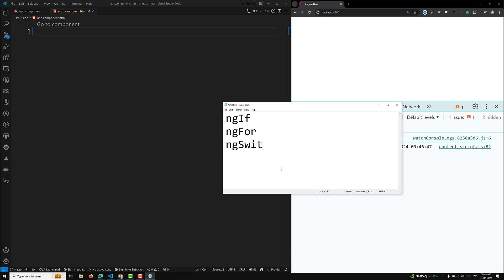The most common built-in structural directives are ngIf, ngFor, and ngSwitch. We also know about the different types of control flow introduced in the new version of Angular. ngIf conditionally creates and disposes of sub-views from the template. ngFor repeats elements for each item in a list. ngSwitch switches among alternative views. ngIf will add or remove an element — when ngIf is set to false, Angular removes that element and its descendants from the DOM, disposing of their components and freeing up memory and resources.